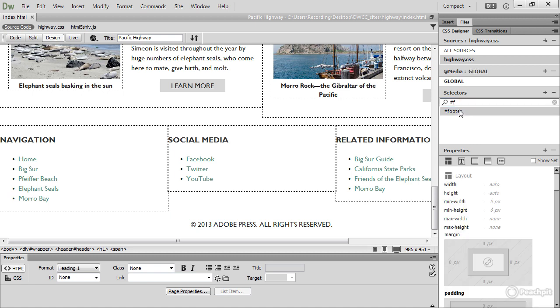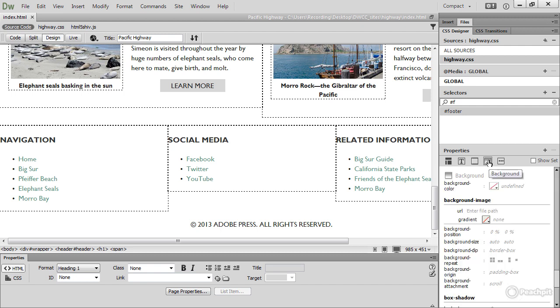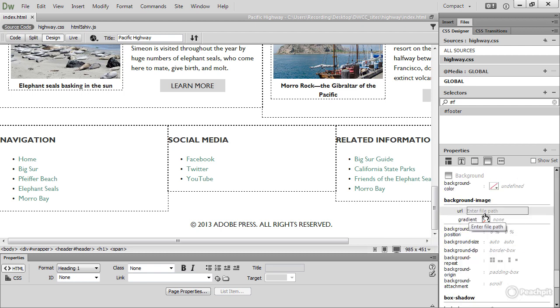And I need to go down to the background area for the gradient. Paradoxically, although you don't use images for gradients, the property that you use is Background Image. And if you look at Background Image, you've got URL, which is for a real image, and then gradient.